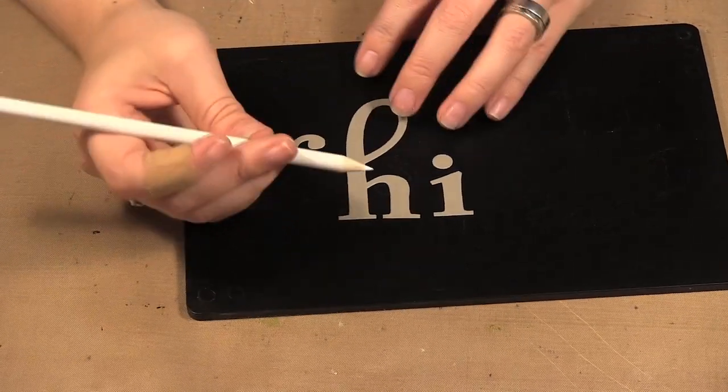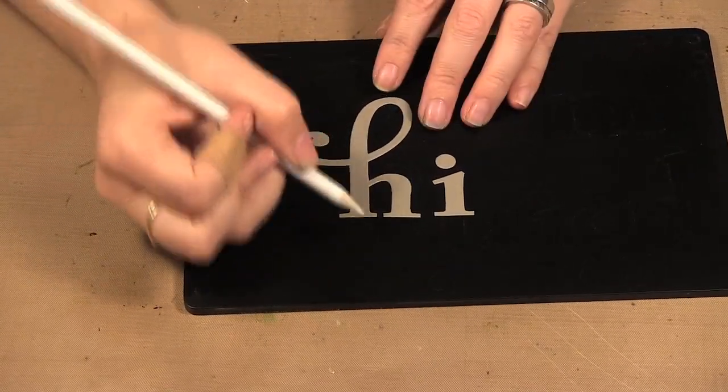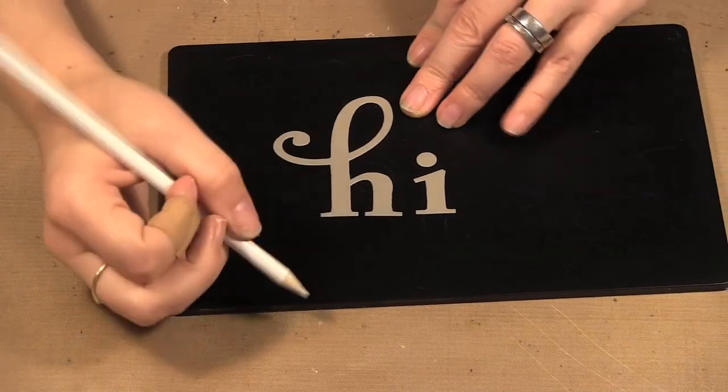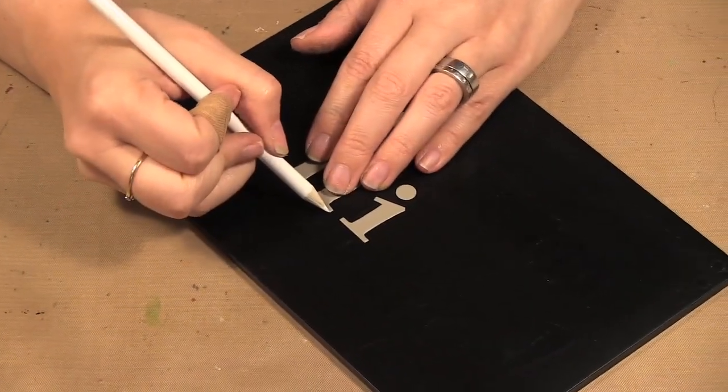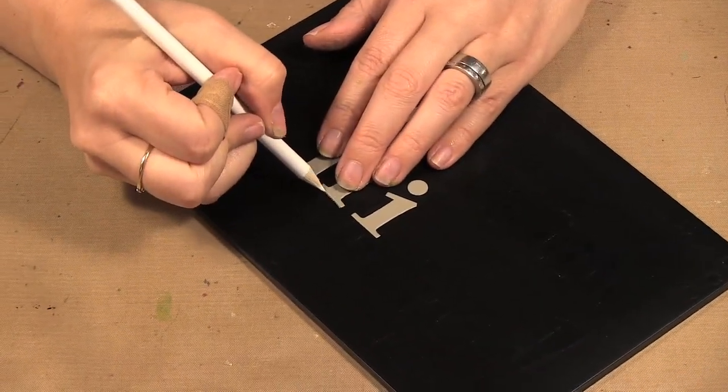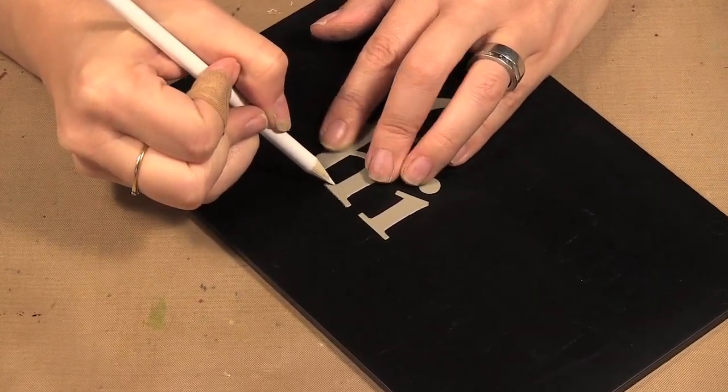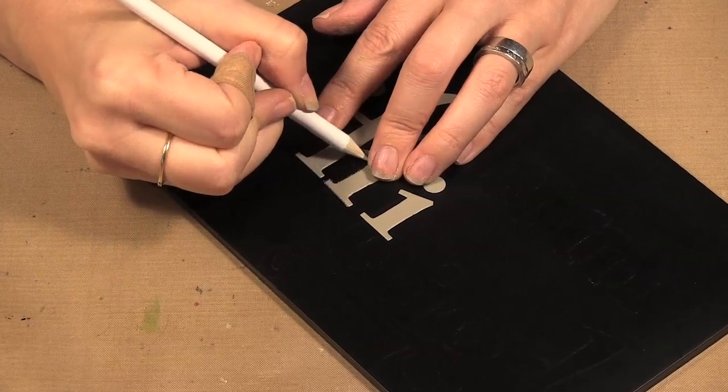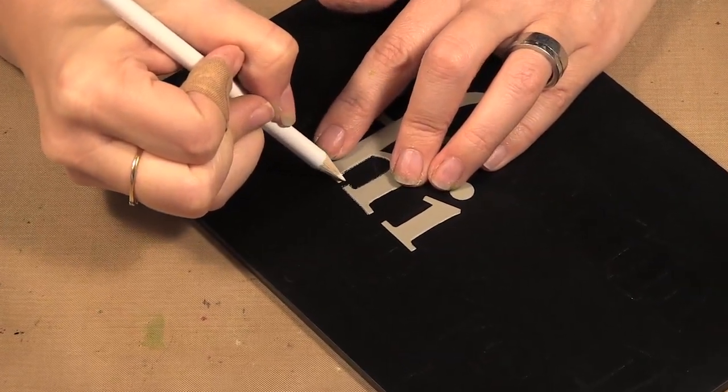So next I am taking my chalk pencil and all I'm going to do is trace around the letters.